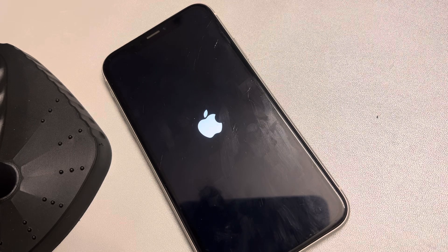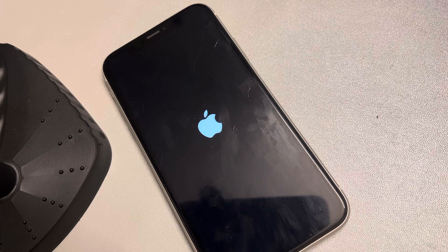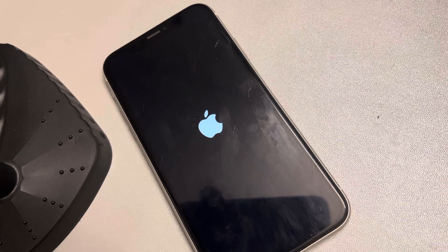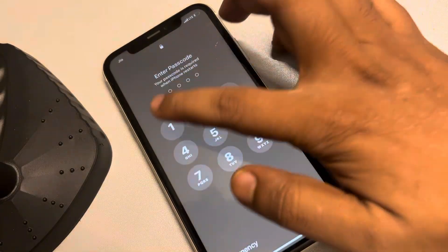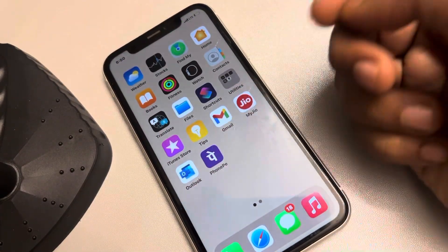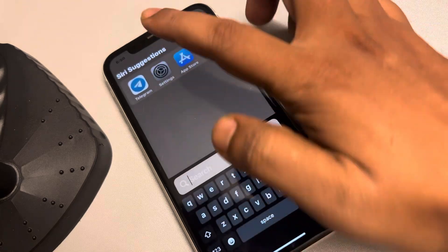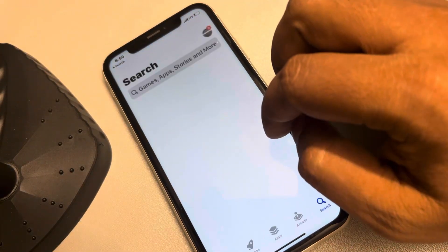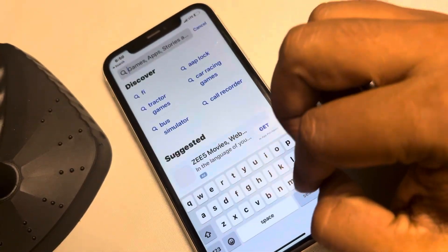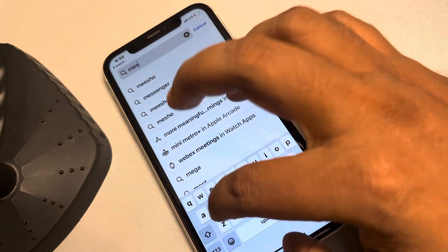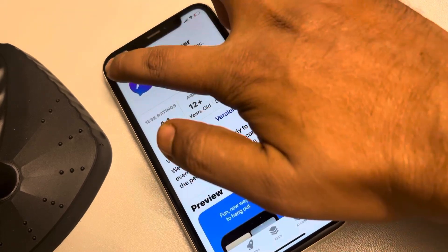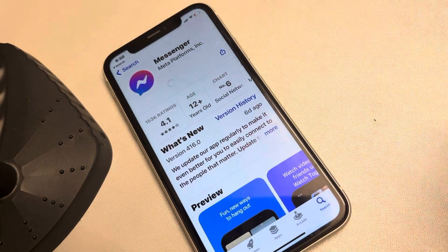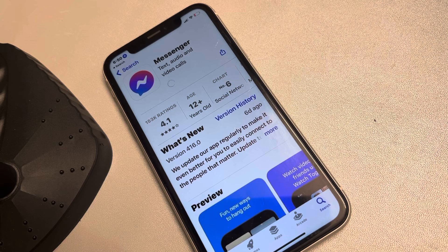Check whether your issue gets resolved. If not, try updating your iPhone — maybe your app is not updated. Go to the App Store, search for Messenger, and if there is an update option, update it, then try again.